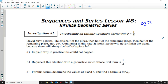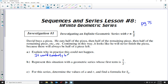Let's start with this first investigation. David buys a pizza; he eats half of the pizza, then half the remaining piece, then half the remaining piece, and so on. Continuing in this way, it looks as though he will never finish the pizza because there will always be one half left of whatever you start with. Part A asks us to explain in practice why this could not happen. If you keep taking a piece of pizza and cutting it in half, eventually the slice becomes so ridiculously tiny that cutting it in half with a knife is just not going to work. It would eventually become impossible to cut a very thin piece in half.